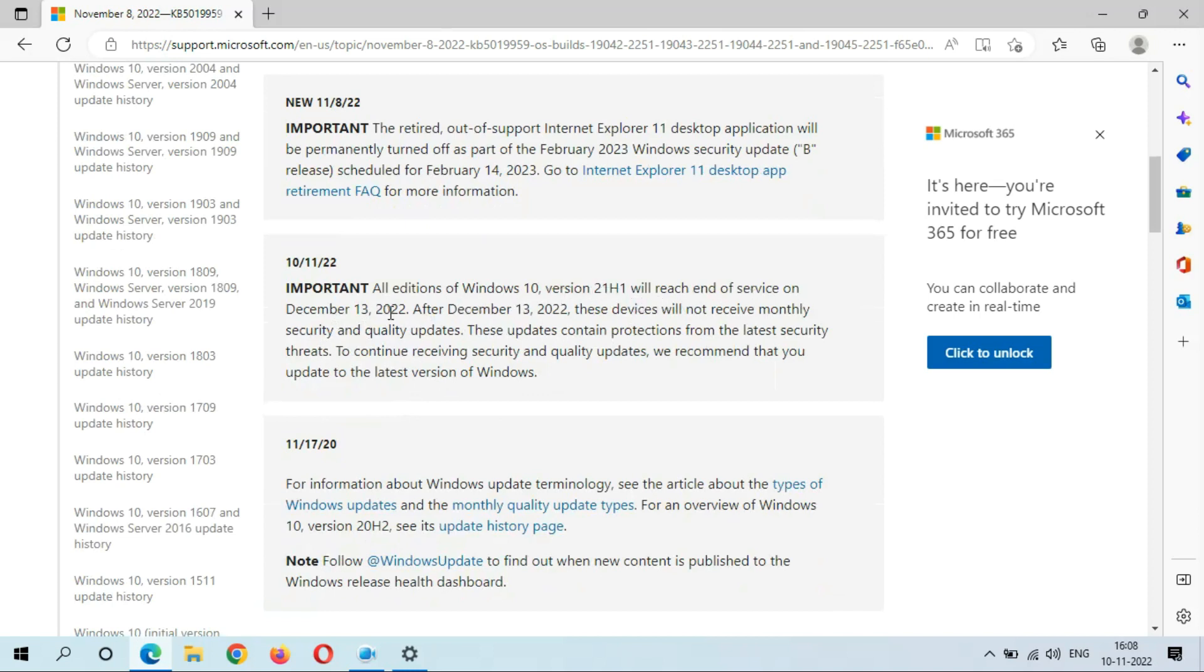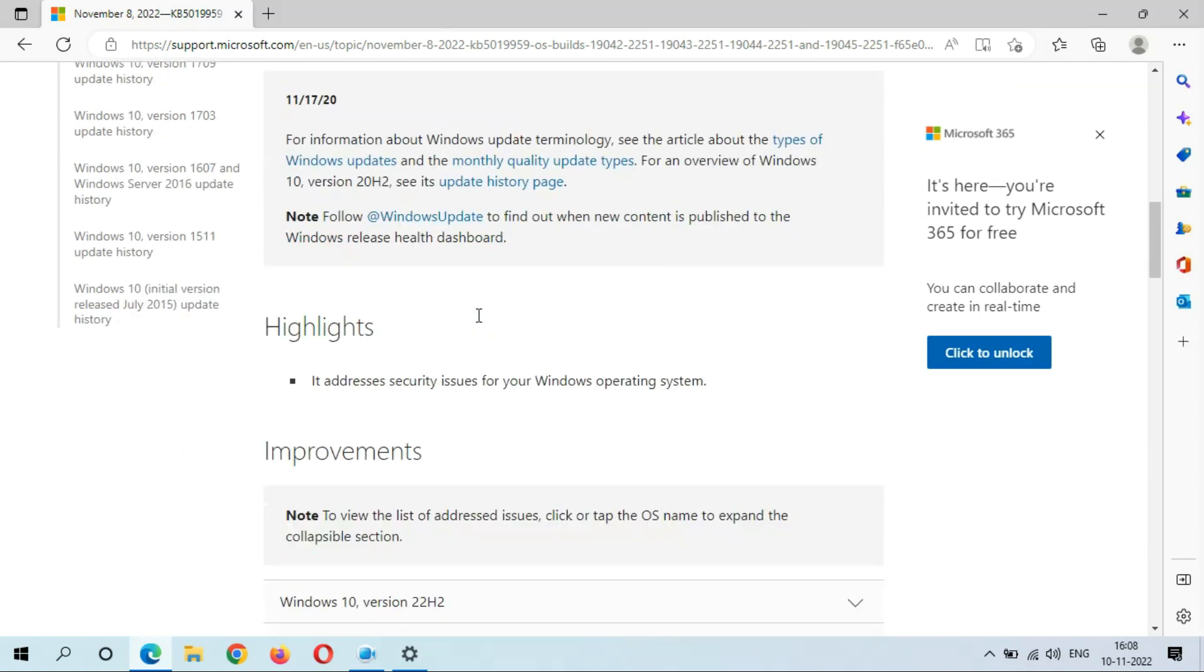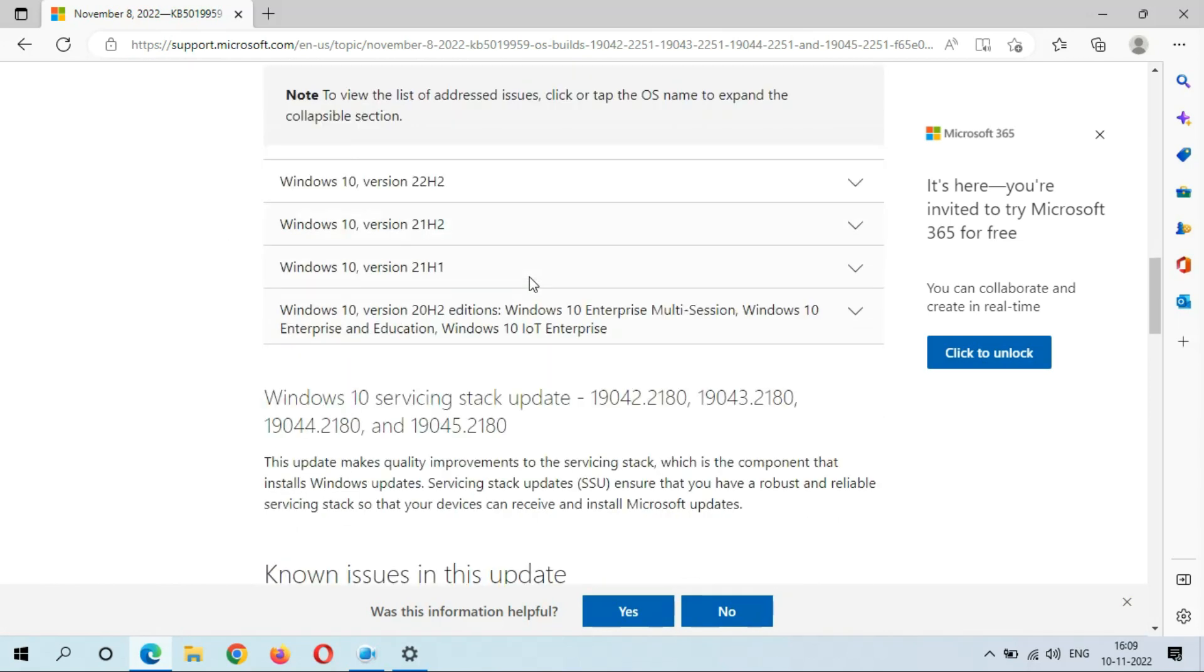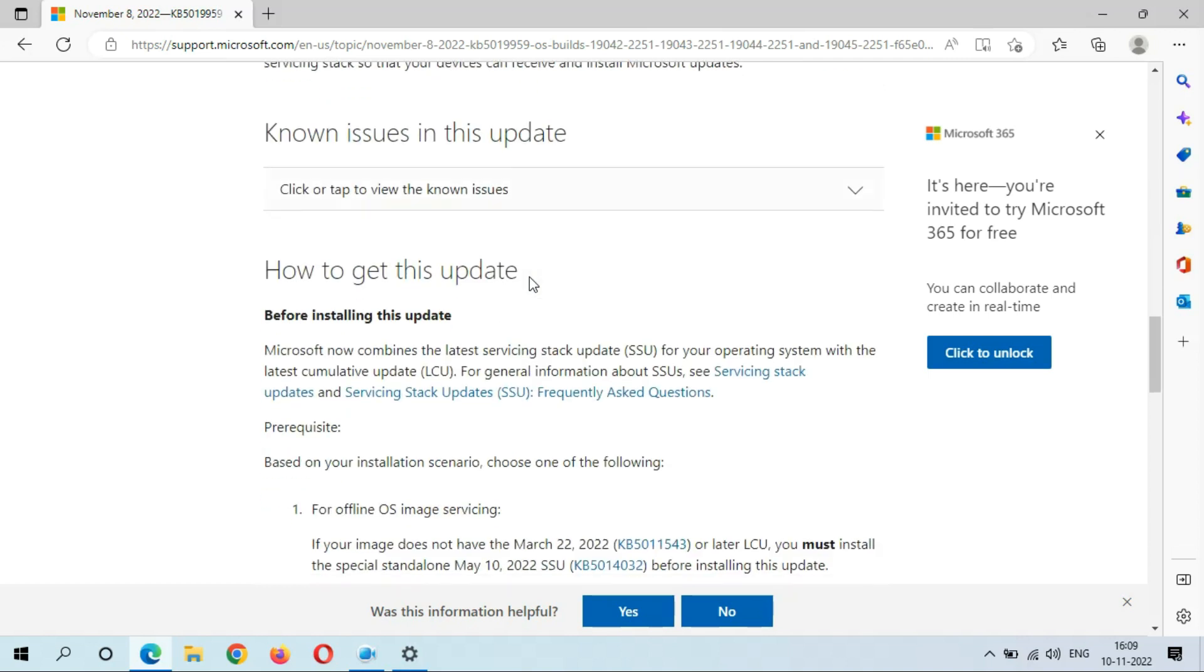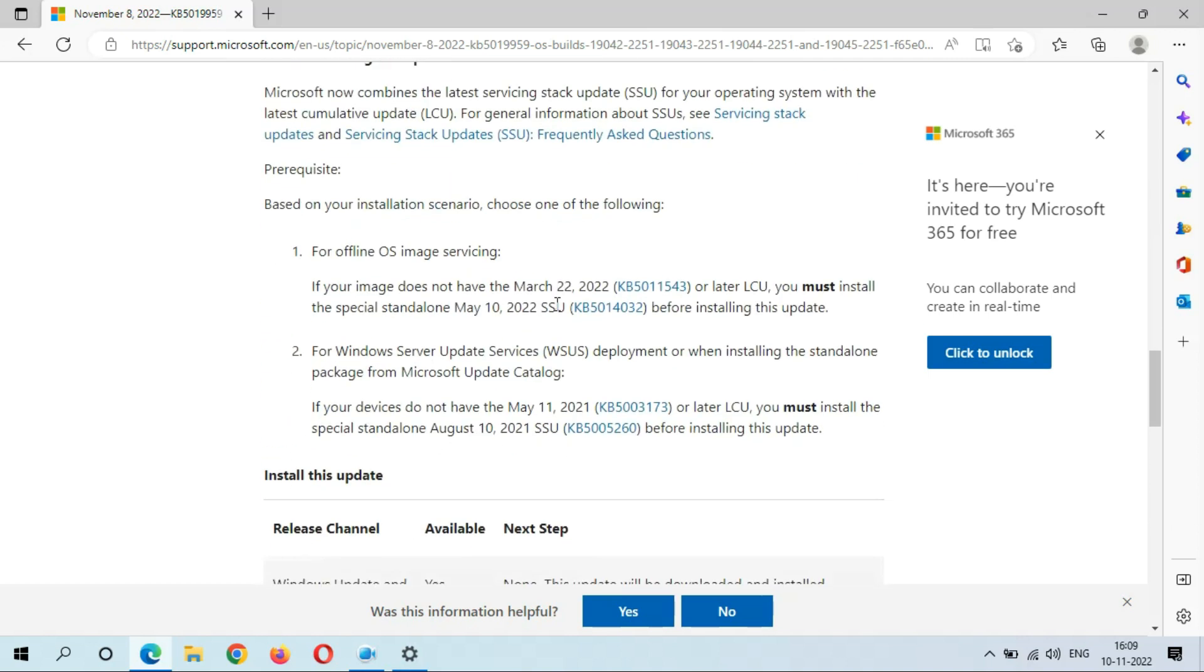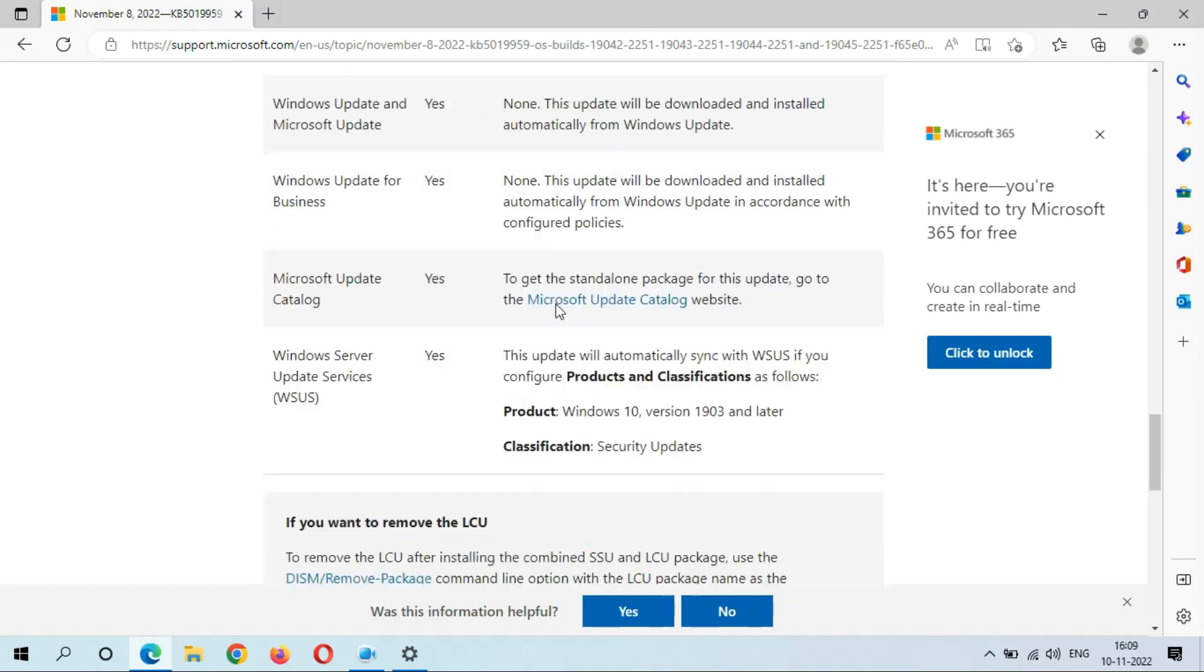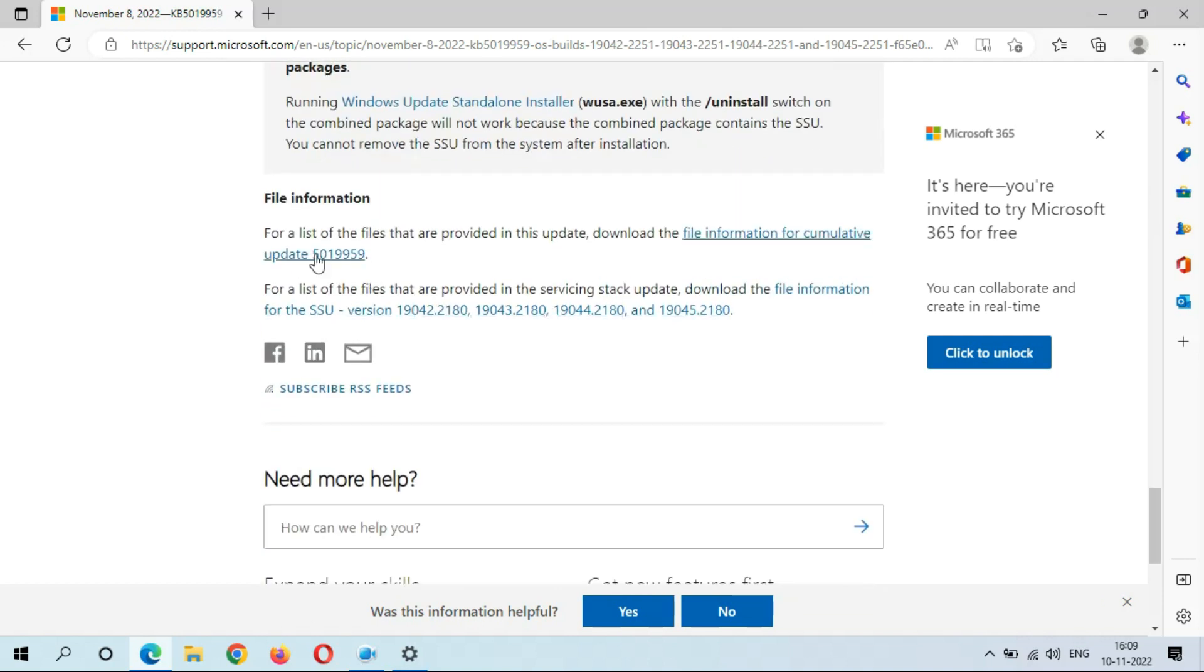If we go in Highlights, you can see it addresses security issues for your Windows operating system. This is the main highlight. And this is how to get this update, and this is the file information for 5019959.